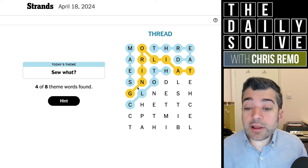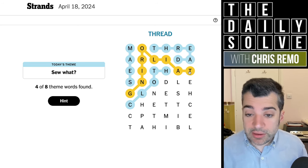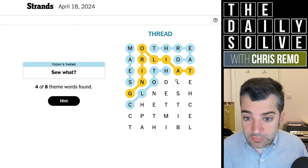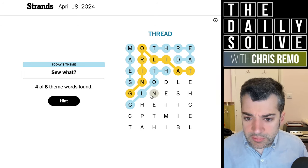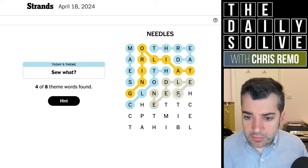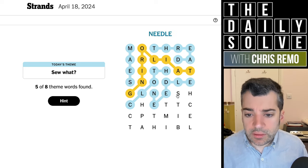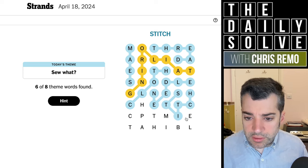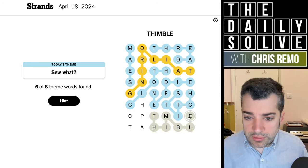Okay, good. Oh, tailoring was the spangram! I hadn't even realized that. Good. Oh — needle. I see needle. Needle. Stitch. And thimble. There we go.